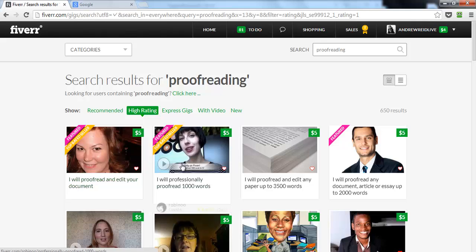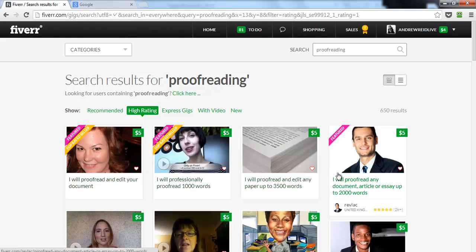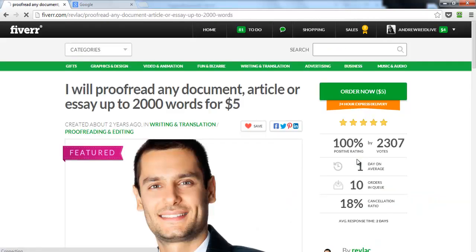I looked at some examples and found someone who's done over 2,000 jobs with reviews. I found him by using that keyword — he was on the first row of gigs in the highly recommended section for the keyword 'proofreading.' Let's look at how many times he's using his keyword in this gig.